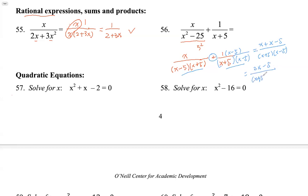Nothing can be simplified anymore, so that's the final answer for adding the two rational expressions.